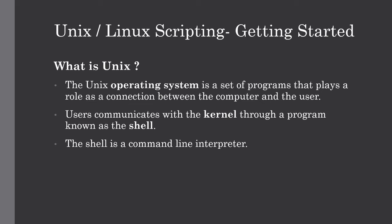So the first question will be what really is Unix? Unix is nothing but an operating system, which is a set of programs that acts as a connection between the computer and the user. So what do you mean by operating system? It is nothing but the computer programs that allow the system resources and coordinate all the details of the computer's internals. In other words, we can also call it the kernel.